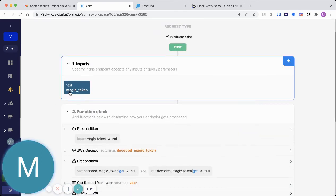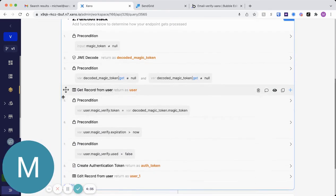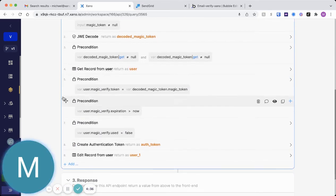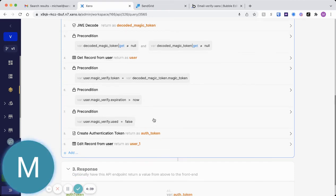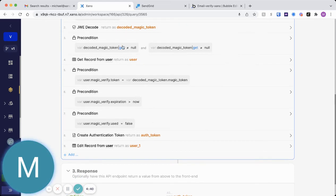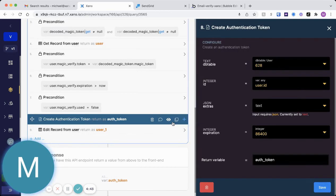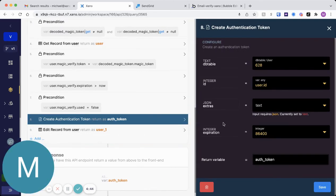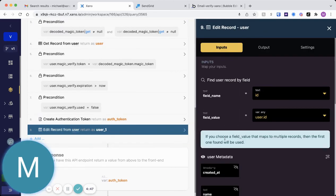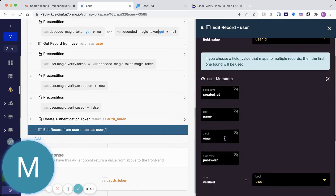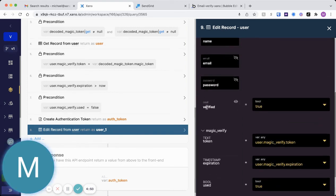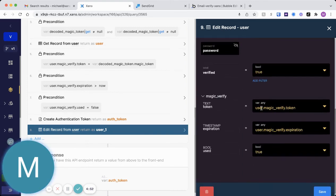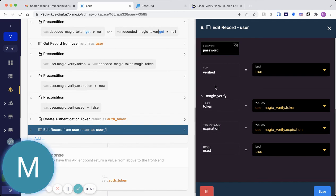Your front end will need to parse that magic or that magic token from the URL. And then it'll go through all this logic. If everything looks good, all these checks and preconditions, the user will get an authentication token generated, and then the user record will be updated. We'll go ahead and update the verified boolean to true, and then we'll also update the used boolean of that magic verify link to true.